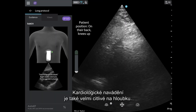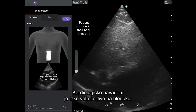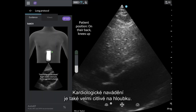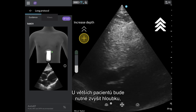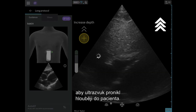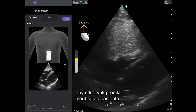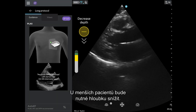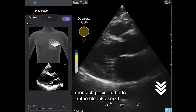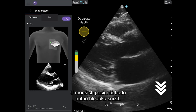Cardiac guidance is also very sensitive to depth. For larger patients, depth may need to be increased so the ultrasound can travel deeper into the patient. For smaller patients, it may need to be decreased.